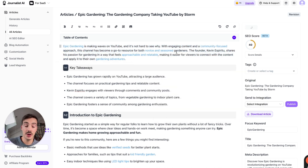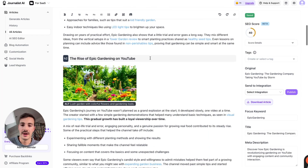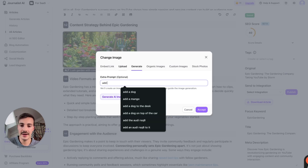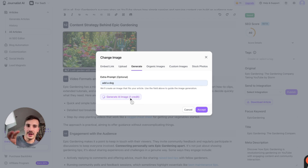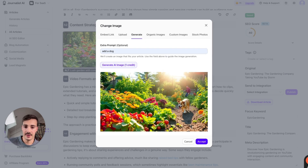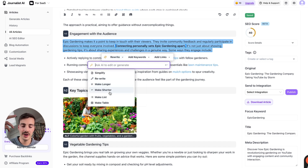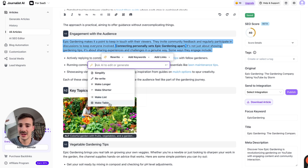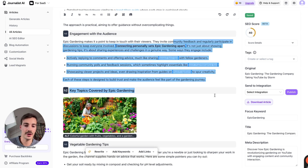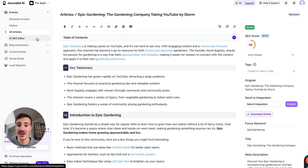You can do all this manually, but why would you when AI can do it? For example, you can say 'add a dog' and the AI adds a dog keeping the whole article context in mind — so it would add a dog to a garden scenario. You can also make content longer or shorter, turn it into a list or table, or add custom prompts like 'write this tailored to beginner gardeners using non-complex gardening terms' — any custom prompts you want, applied to the whole article.